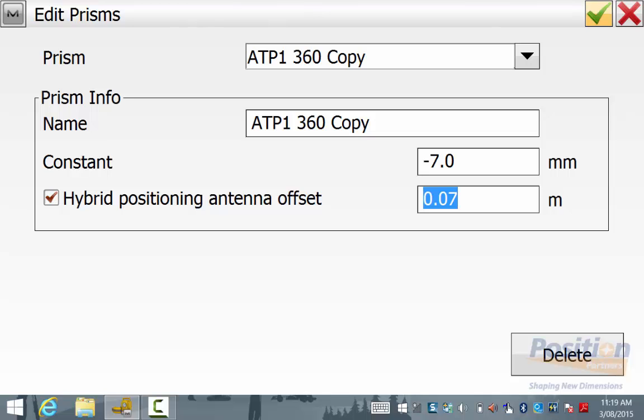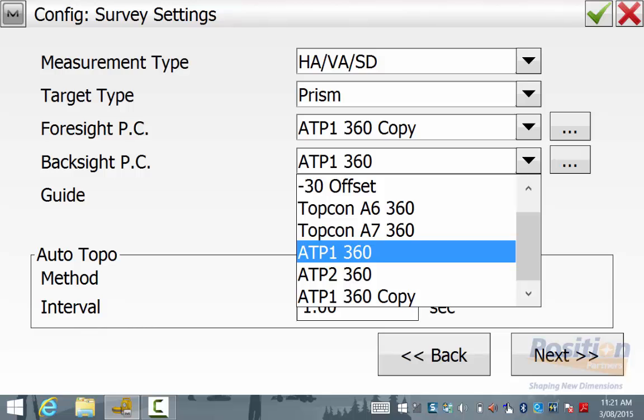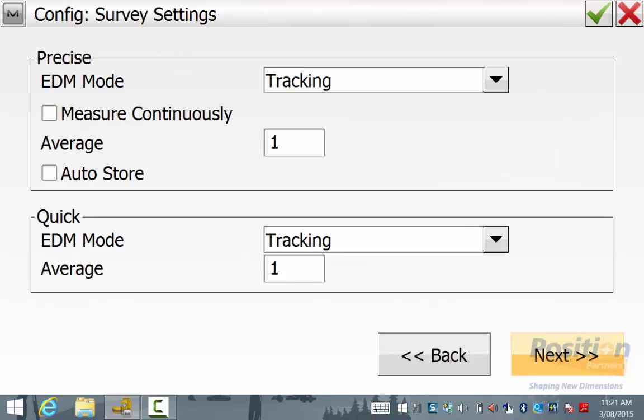Once you are happy with these new prism settings, simply hit the green tick and ensure that you select this new prism type next to foresight and backsight and continue through the configuration.